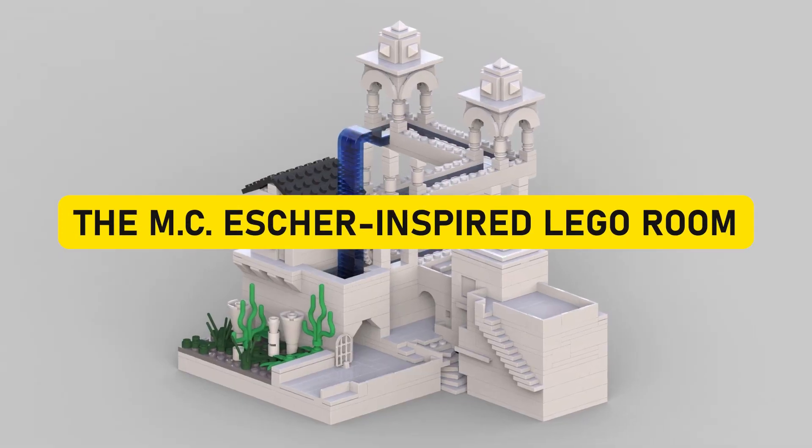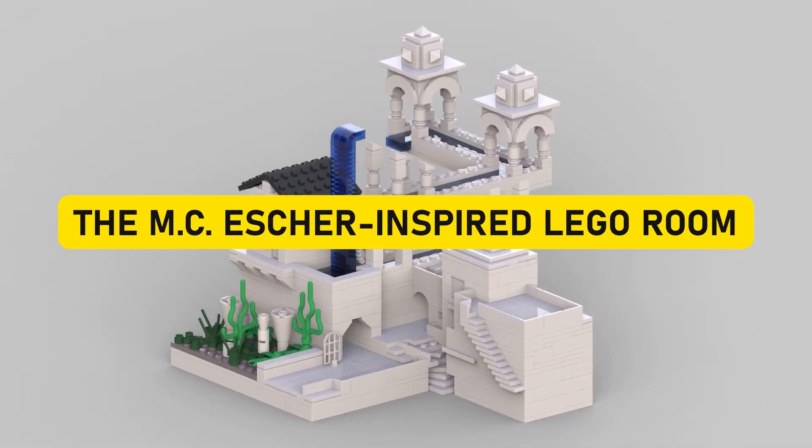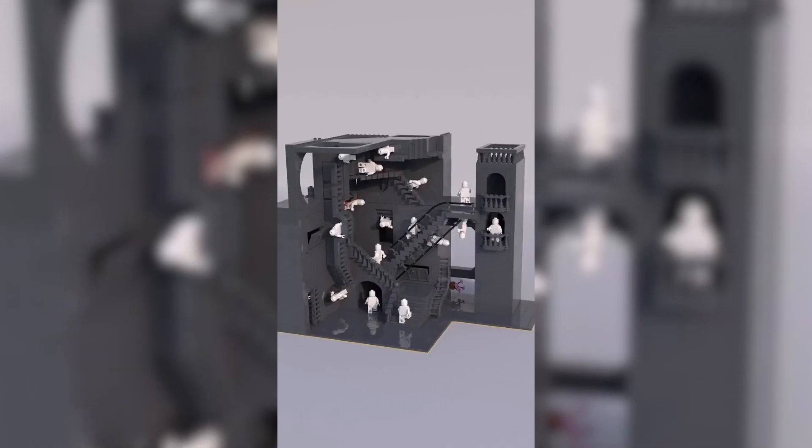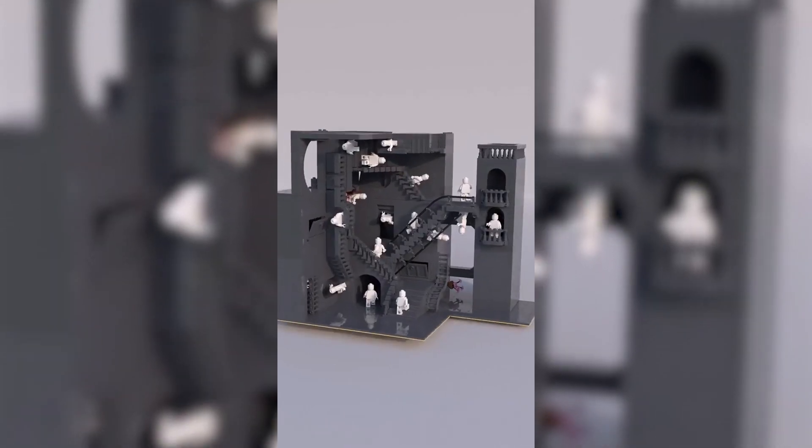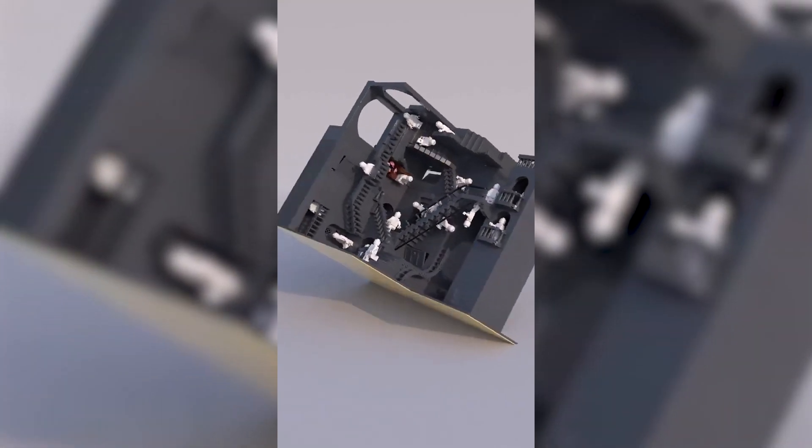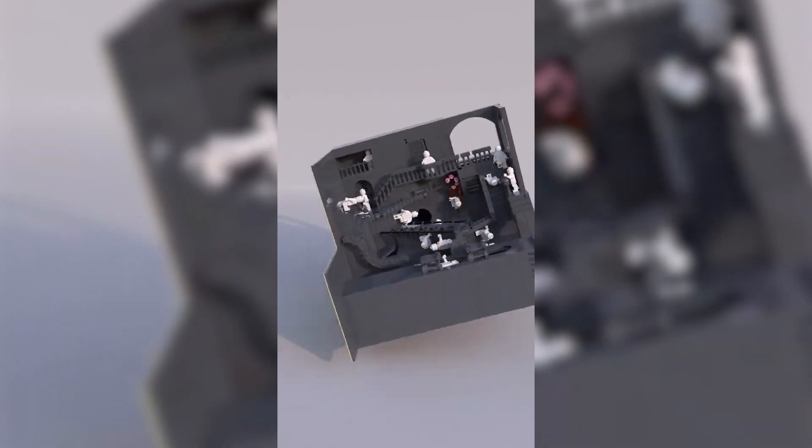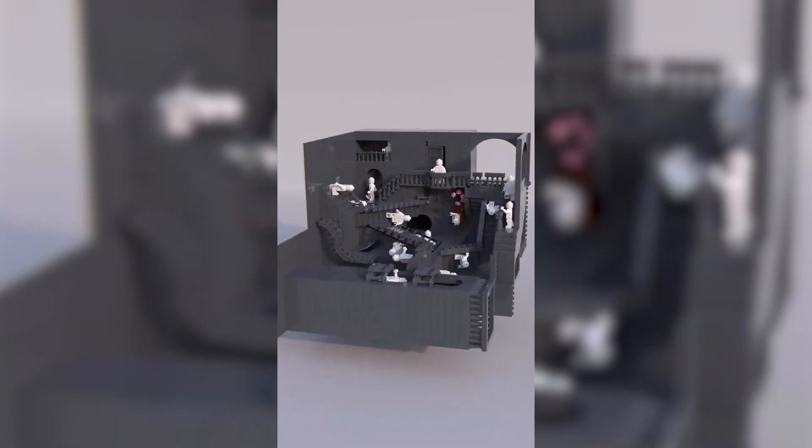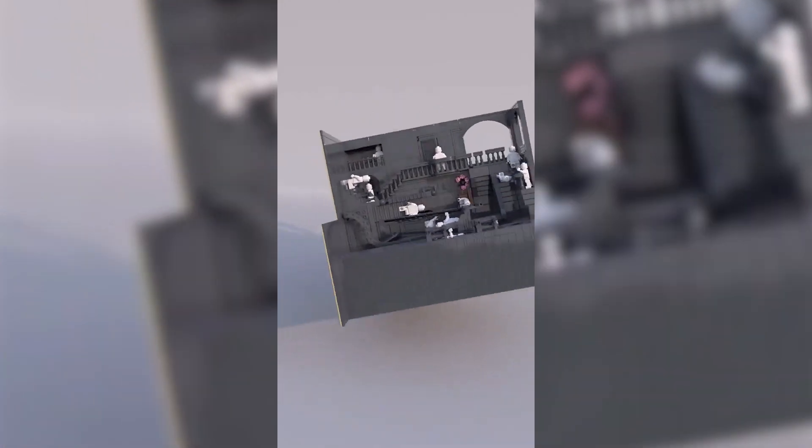The M.C. Escher-Inspired LEGO Room. Picture this: you're at a friend's place, having a jolly time, and you casually stroll into a room that defies everything you thought you knew about architecture and the laws of physics. It's like stepping into an M.C. Escher artwork brought to life with LEGO bricks.